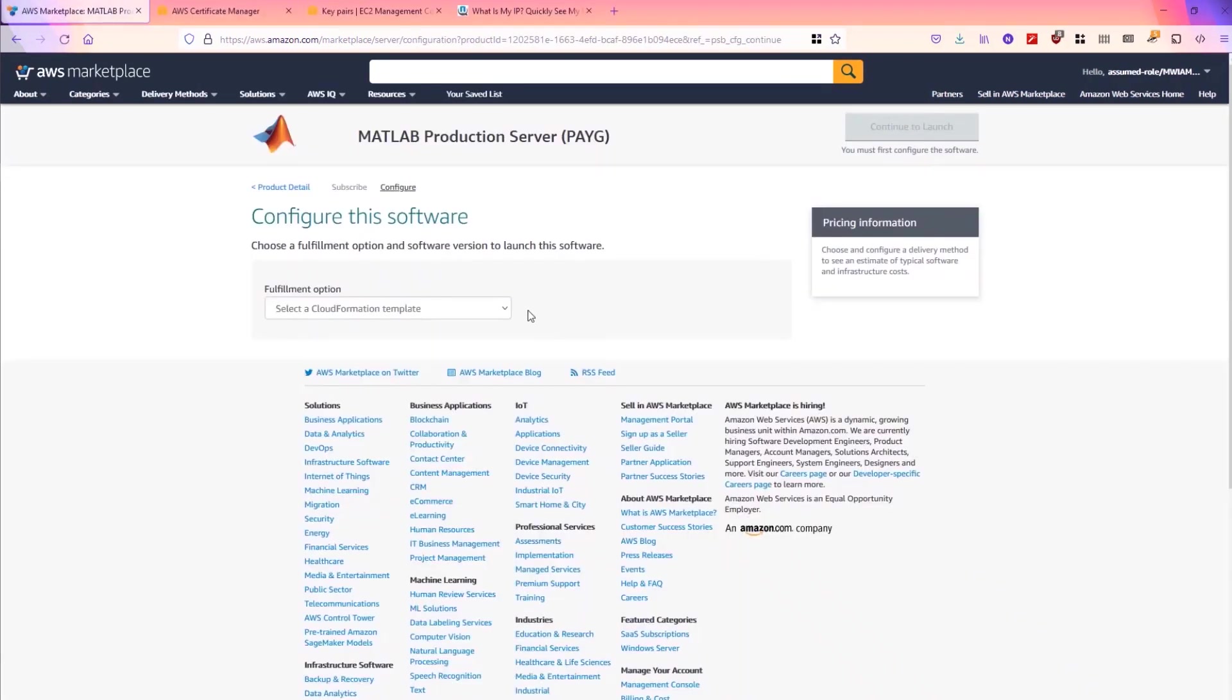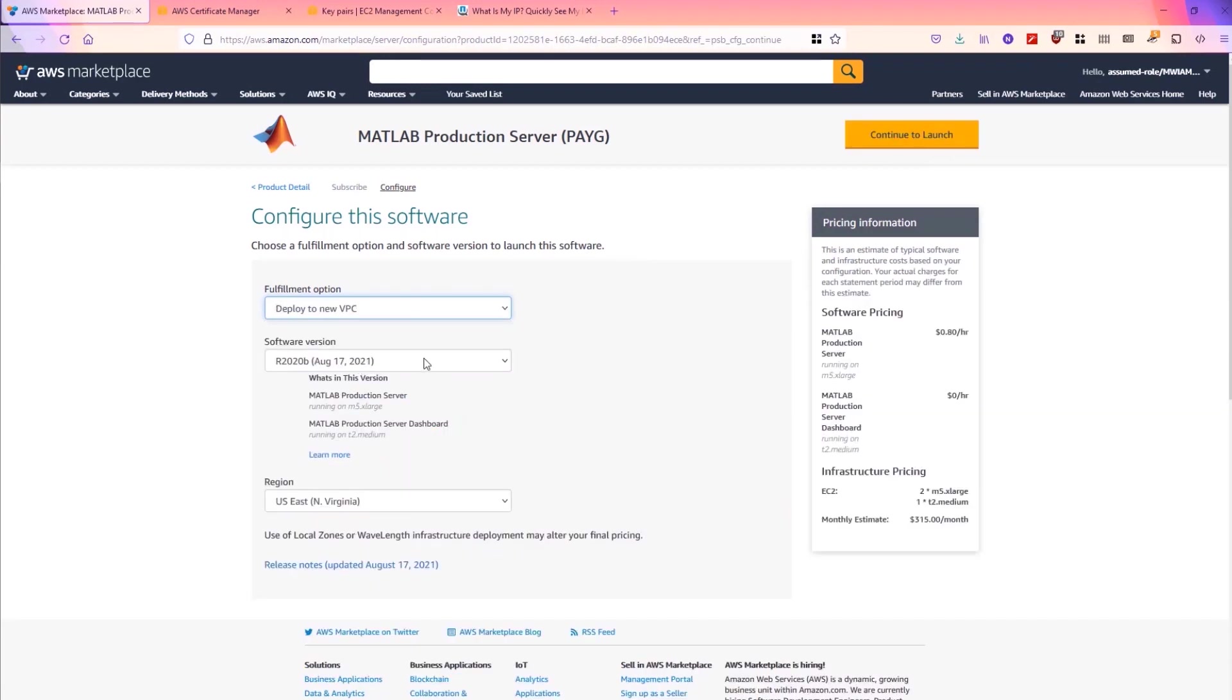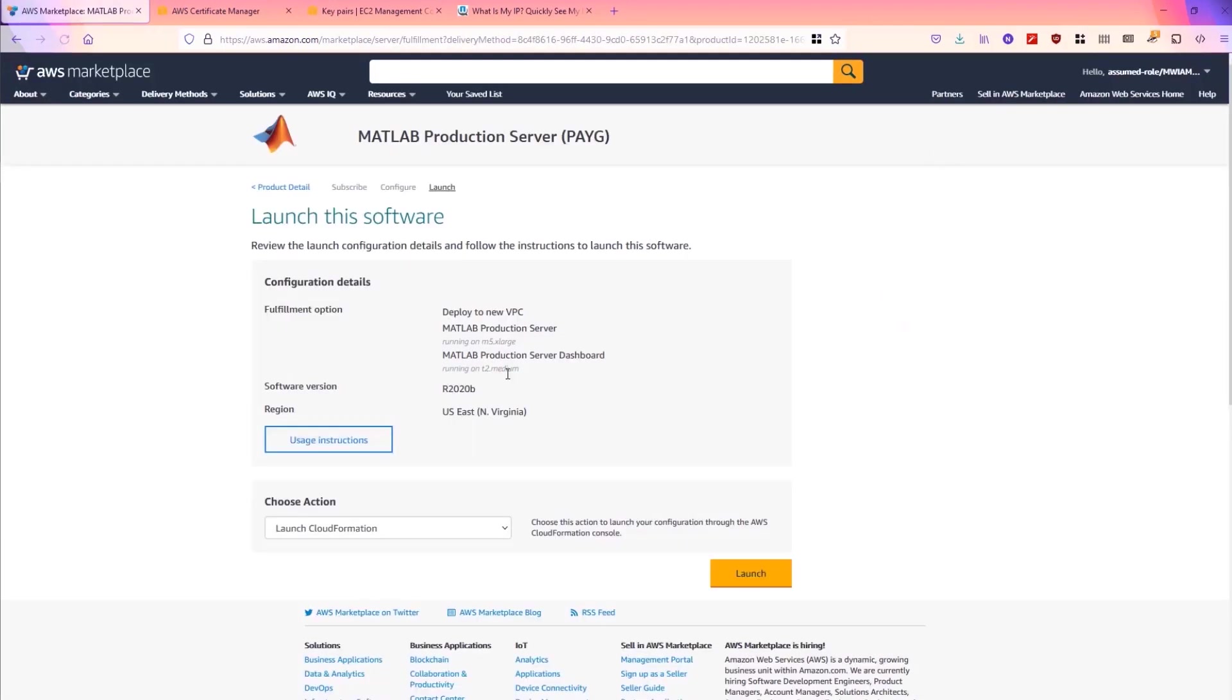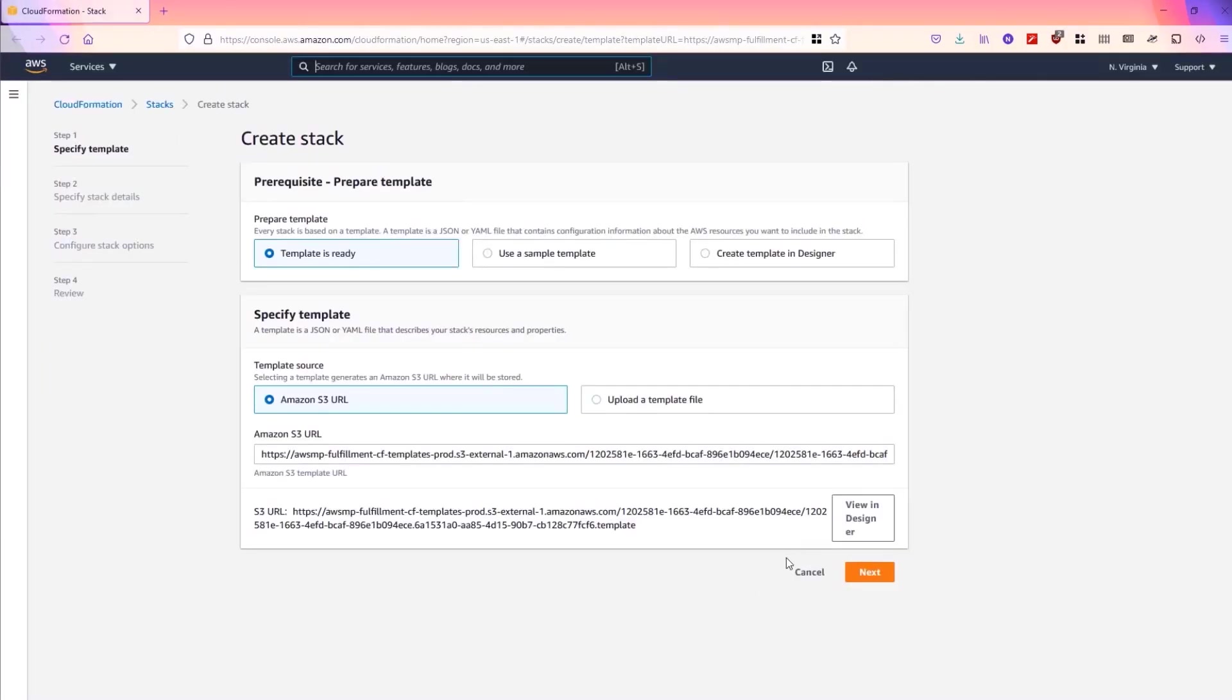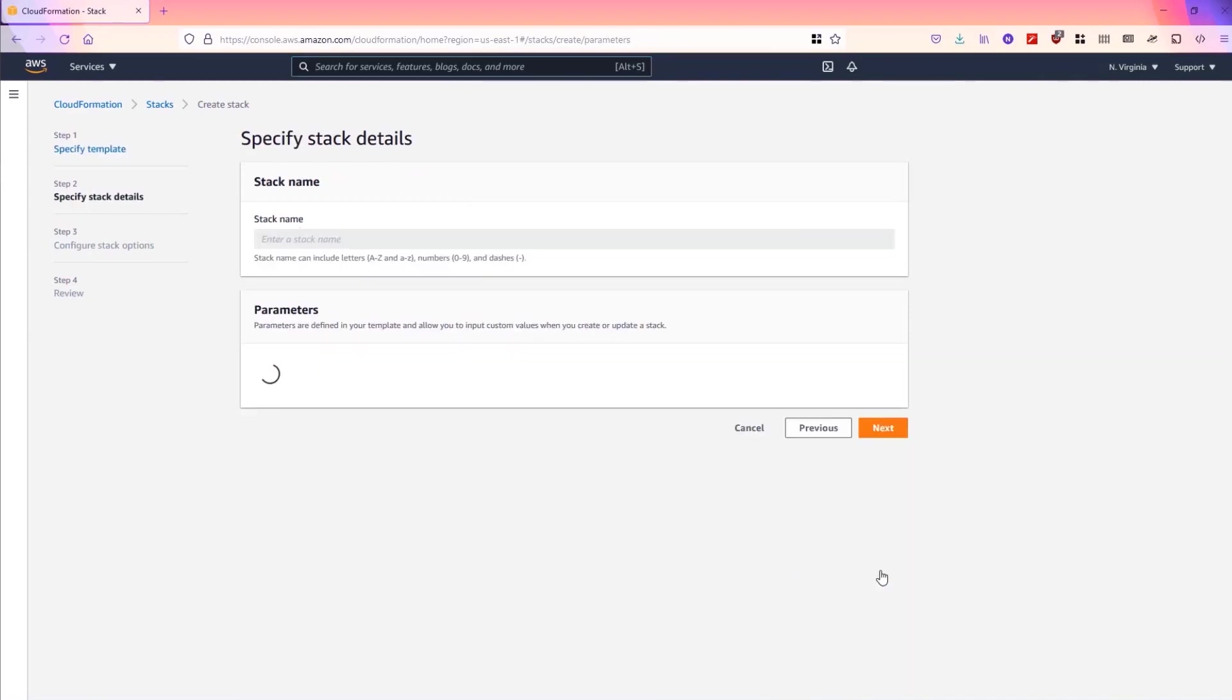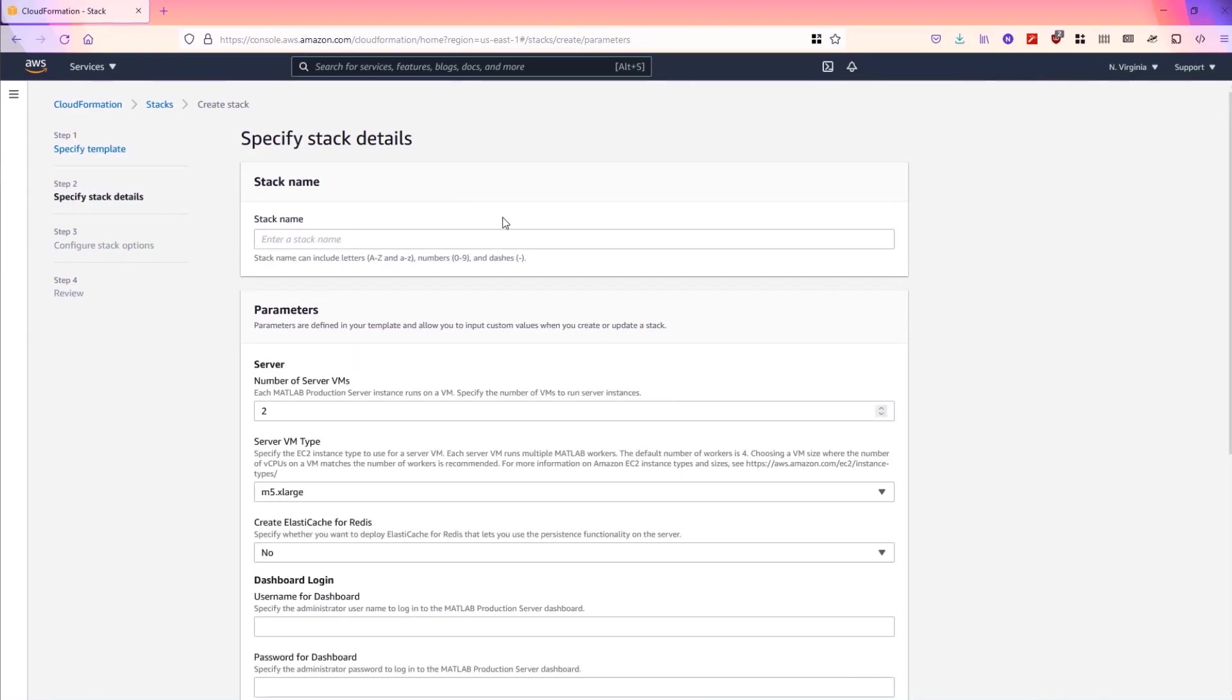Continue through to configuration and for this demo we will deploy to a new VPC. We'll choose the software version and the region we'd like to deploy and we will launch the CloudFormation template. We can use the existing template.